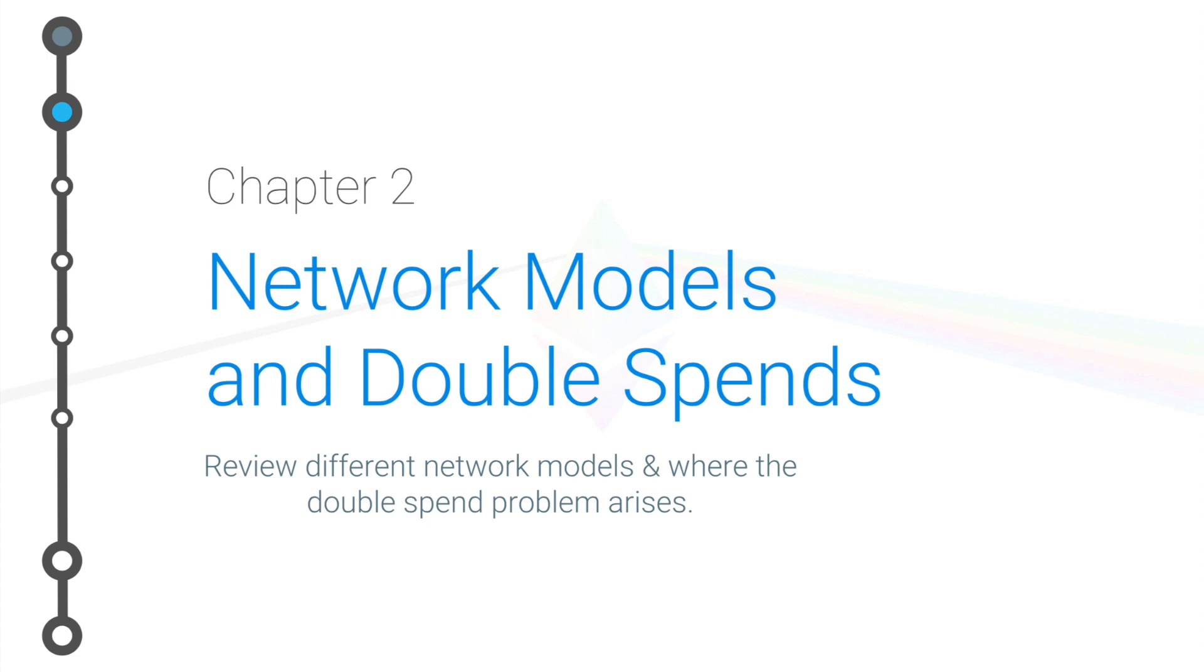This is where we move from a central operator to a peer-to-peer network of nodes, and we look at some of the problems that may arise from this, like the double spend.